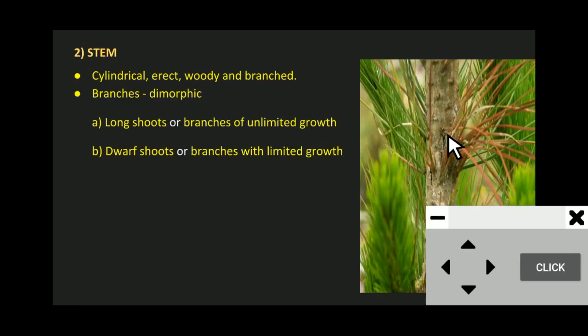In long shoots or branches of unlimited growth, you can see the presence of scaly leaves. I will show you the scaly leaves in further slides. Long shoots develop scaly leaves and have apical buds. The main difference between long shoots and dwarf shoots is the presence of apical buds — apical buds are present in long shoots while they are absent in dwarf shoots, hence the limited growth.